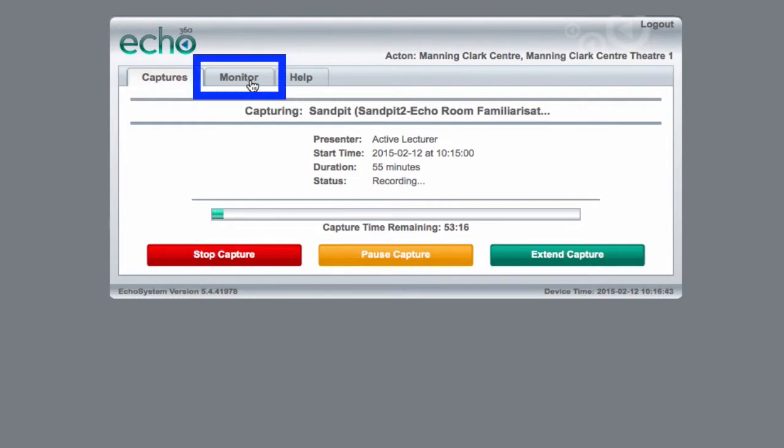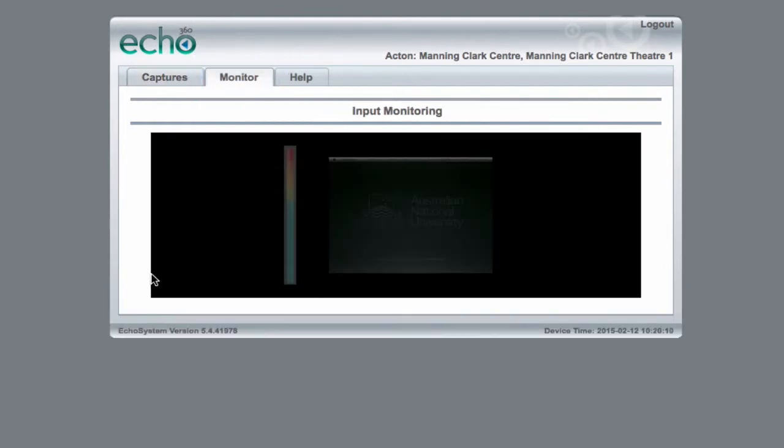To check that everything is recording properly, click on the Monitor tab which will show your audio levels and the images being captured.